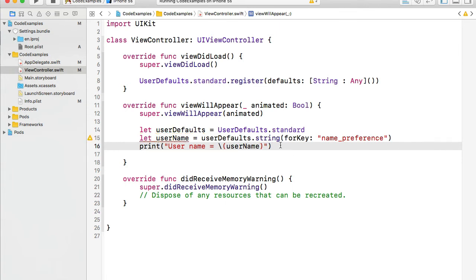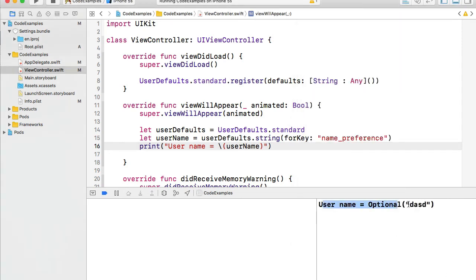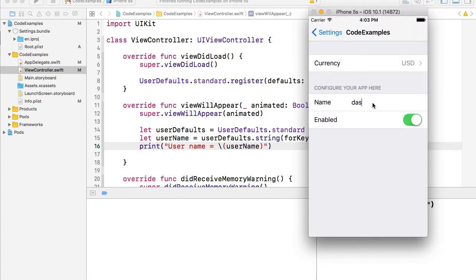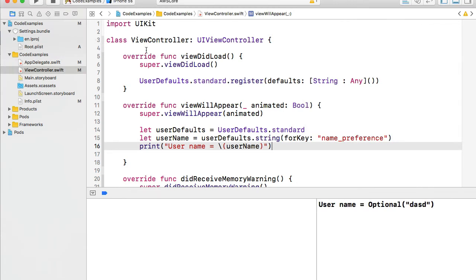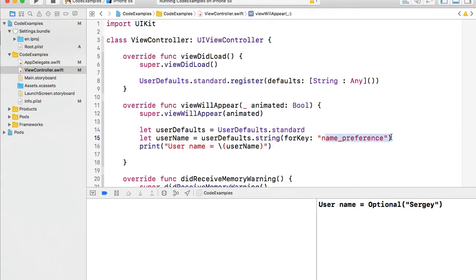My application is up and running. Opening the Xcode console, I can see the username printed as optional — that's the value from the settings. Let me go back to the settings app, change the name value, save it, and run the application again. A new value is printed for username, confirming it reads correctly from the settings bundle.